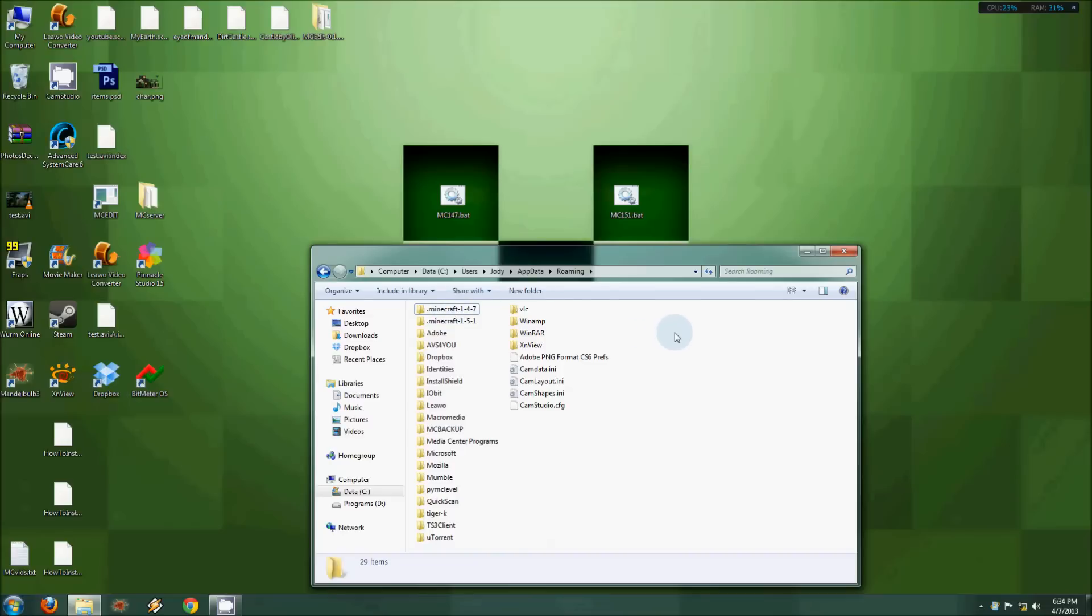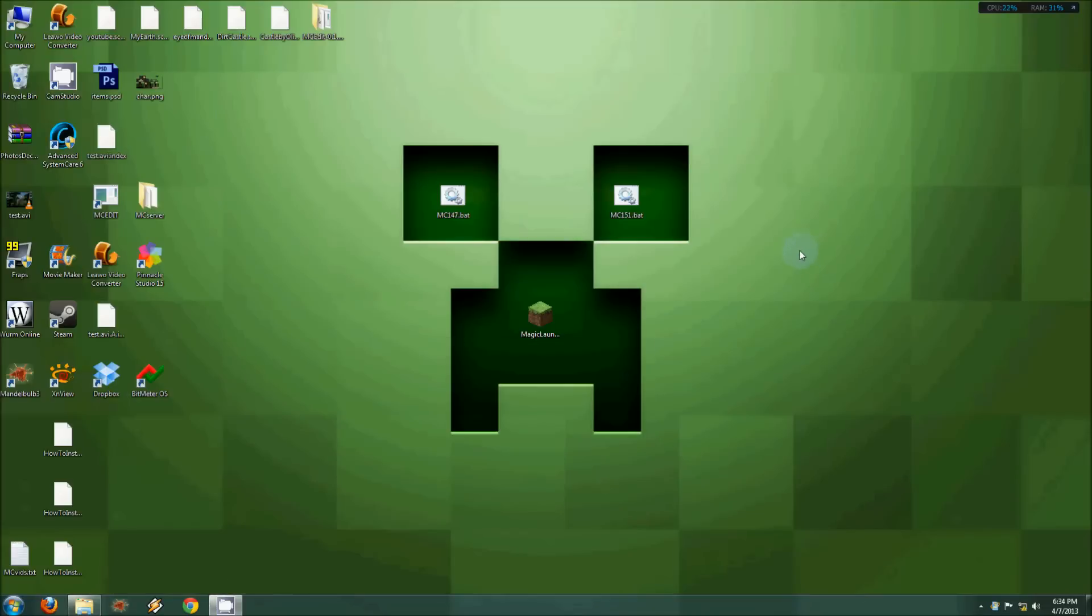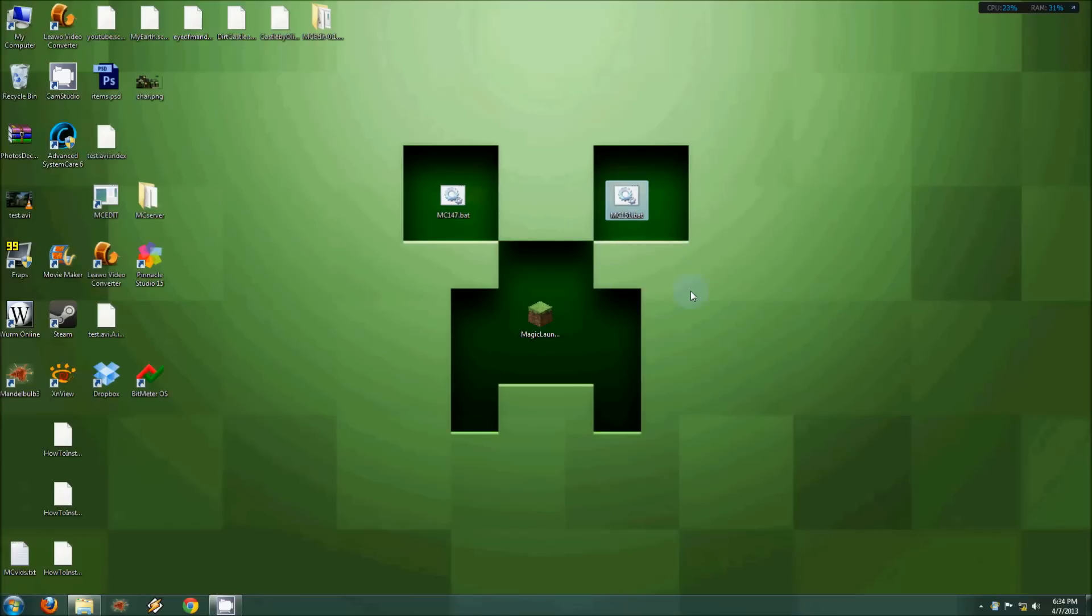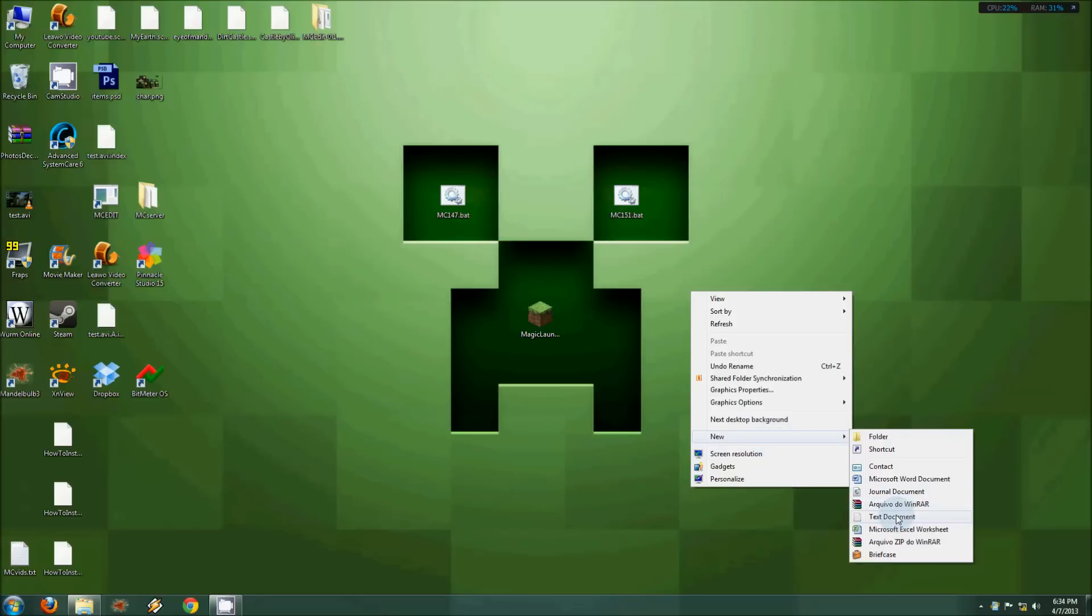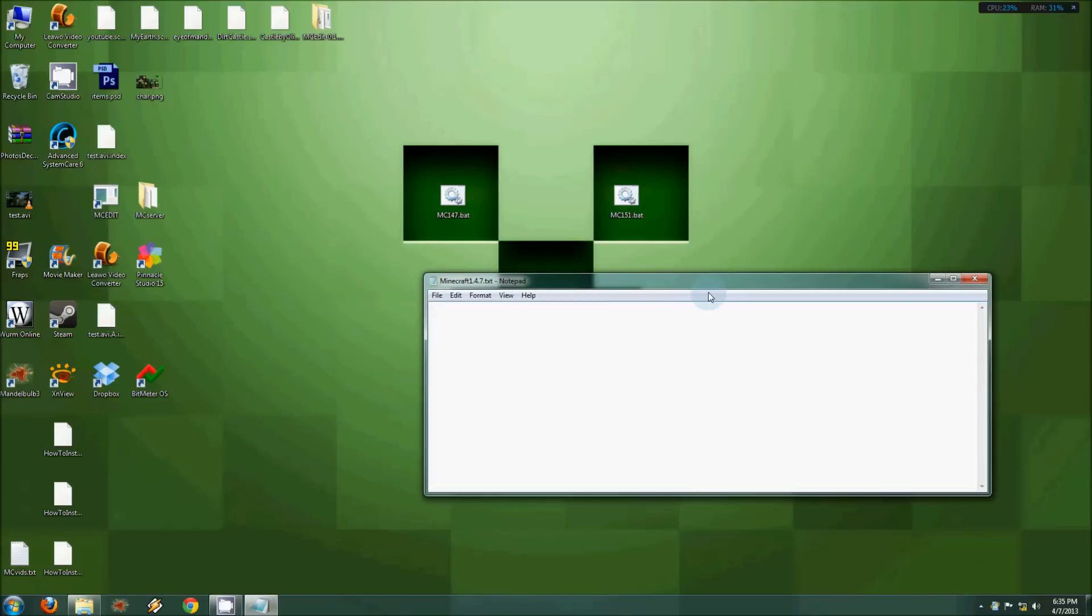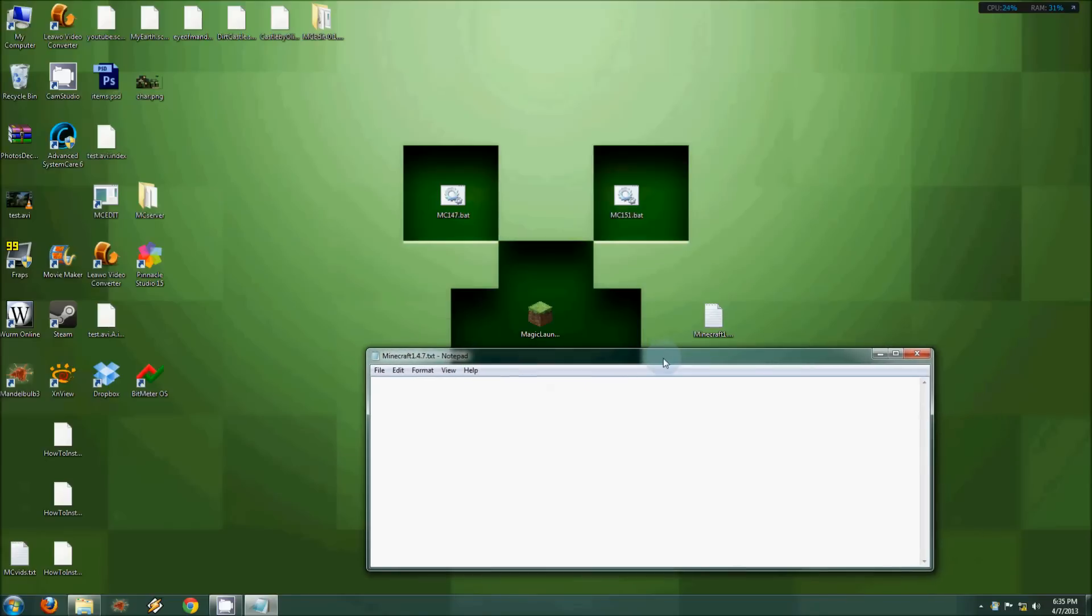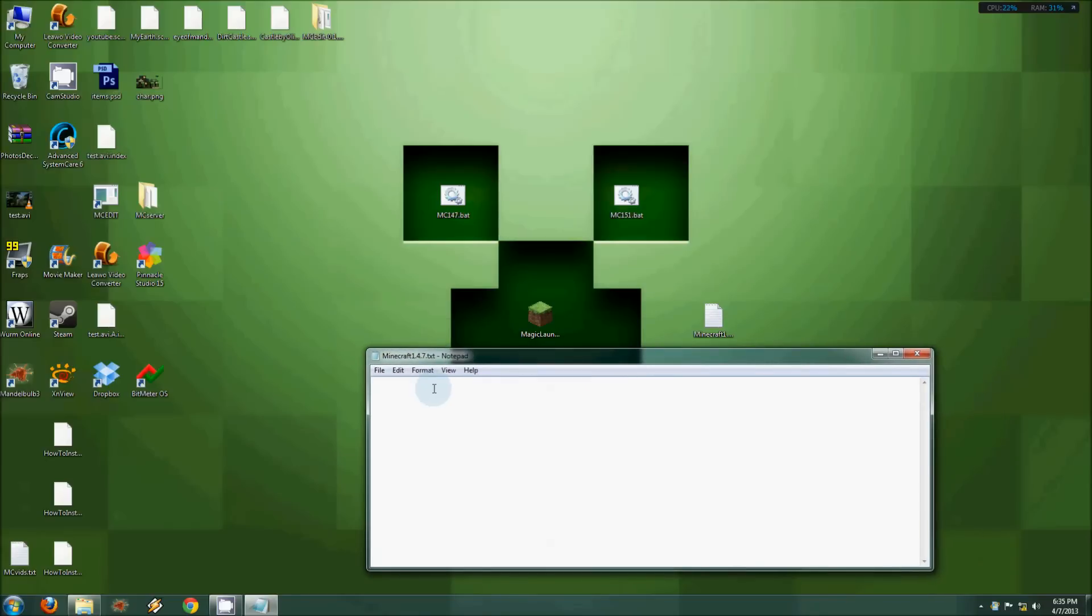Next step is you got to create these two .bat files. To create the .bat file, you need to create a text document. Call it whatever you want—name it logically like I've done at the top there. Open it up, that's just a normal text file.